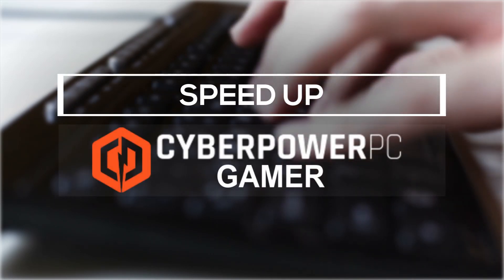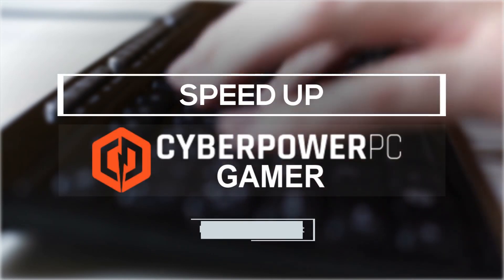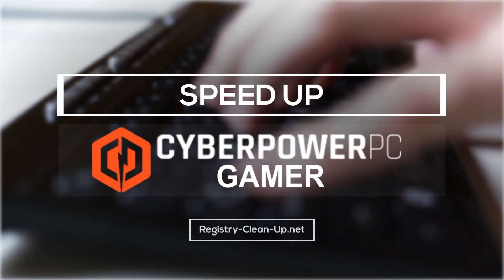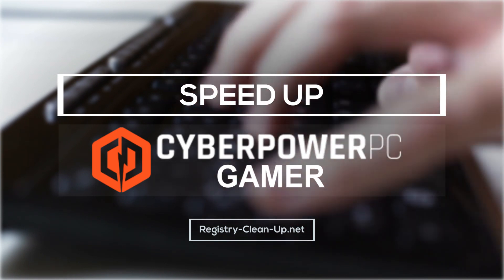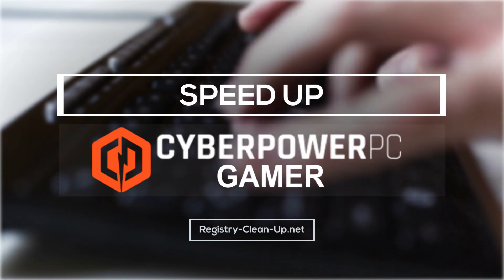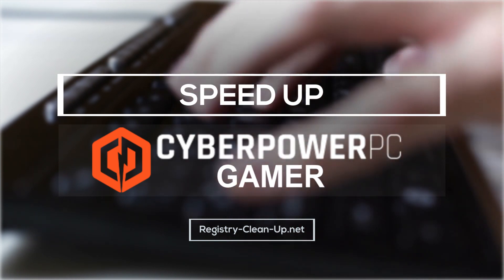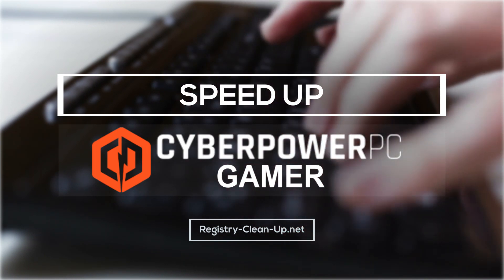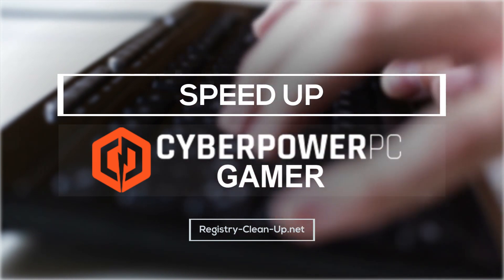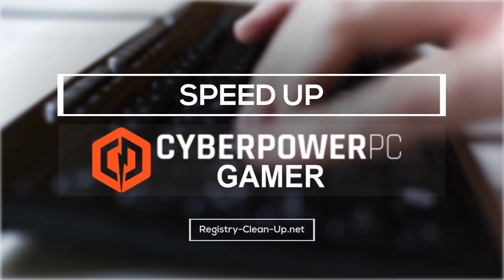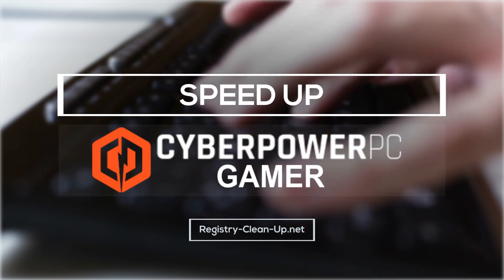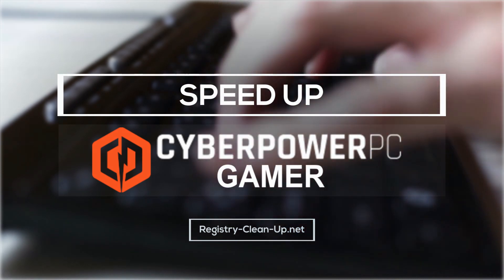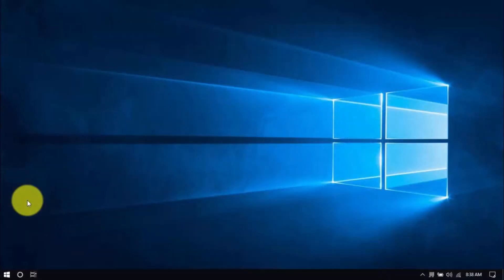Hey guys, in this video I'm going to show you how to speed up your CyberPower PC Gamer computer. If you're experiencing a slow computer, whether generally or during startup, it's possible to improve the performance with a few simple system tips. I'm going to walk you through them right now.